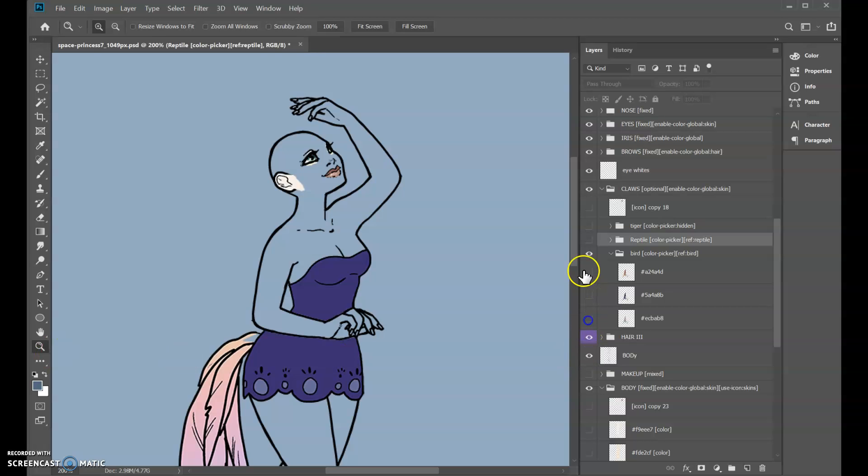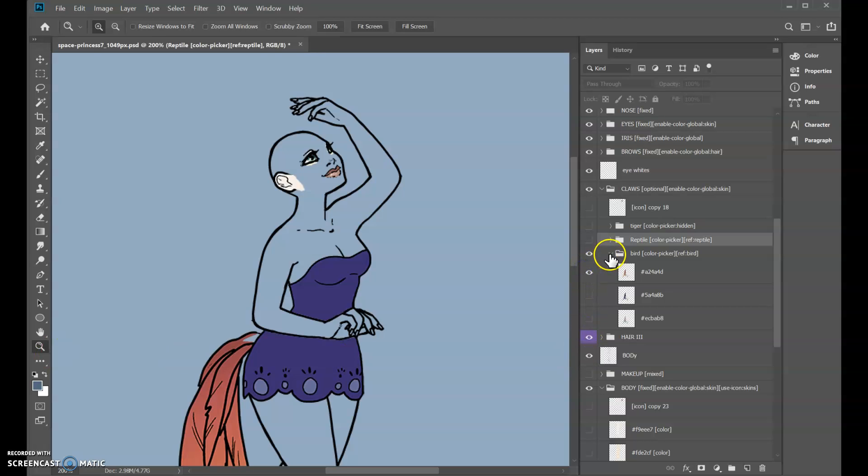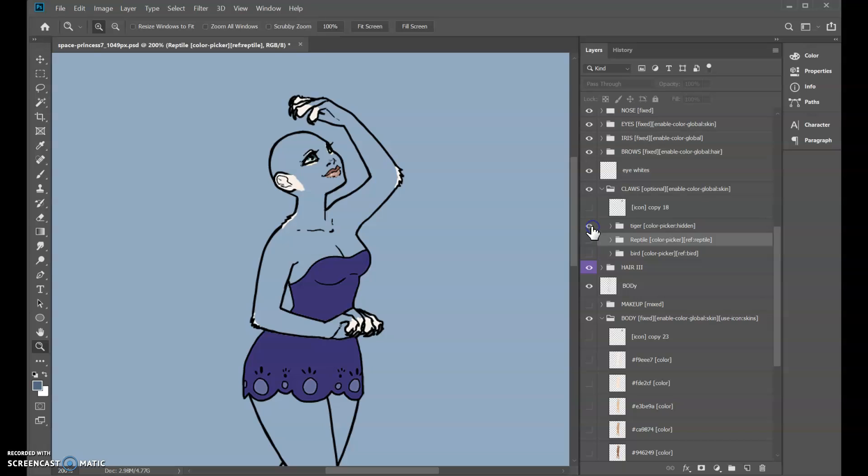So yeah, this is the space princess—just search for that in maker if you want to see this in action. And feel free to email me at support at maker.io if you have any questions. Thank you.